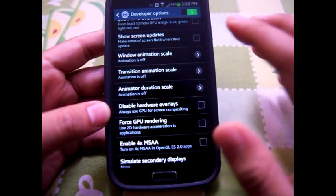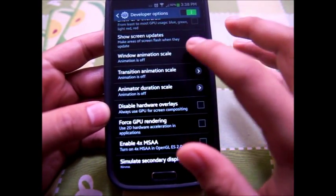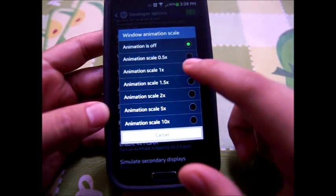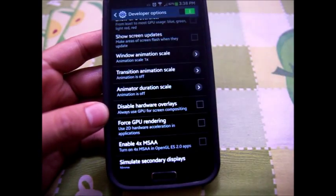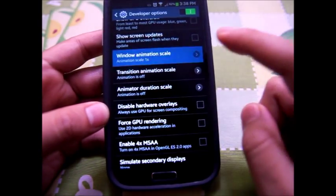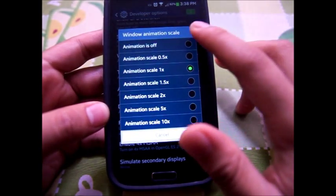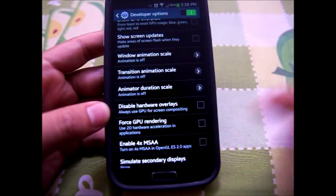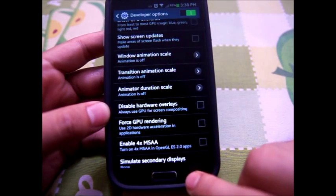Or if you still want the animation, you can set it to half, because by default it's set to one. I'm going to set it to off.